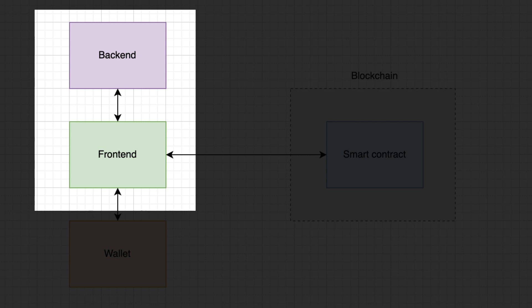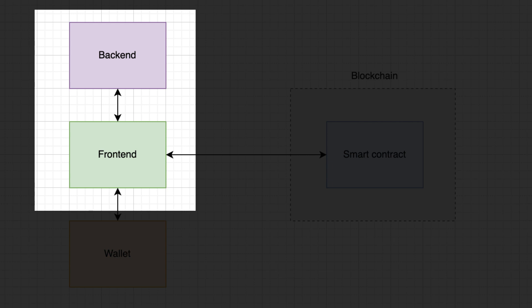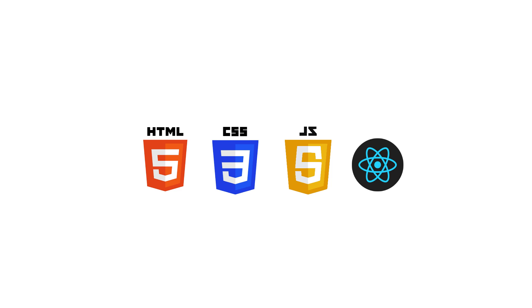The majority of a Web3 application is a regular Web application. That's why if you already are a Web developer and you know HTML, CSS, JavaScript, and React, you already have most of the required skills. Still, you need to learn a few other things.